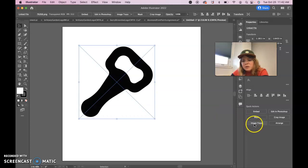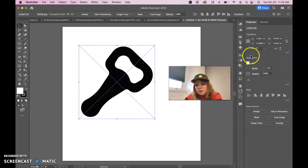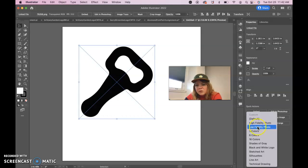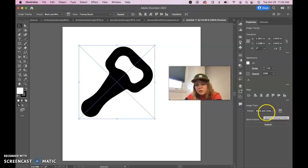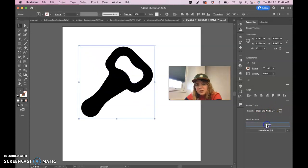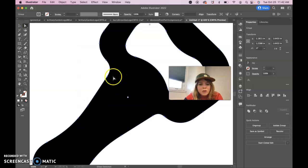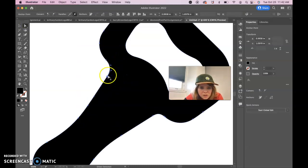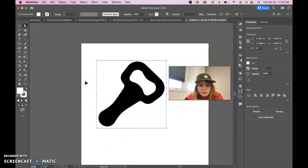The Image Trace button is over here in the Properties panel. So Image Trace, you can probably black and white logo is going to work out the best, and it's a two-step process. So once you choose black and white logo from the drop down, you have to push Expand. Once you push Expand, you can see that you have anchor points now, and it's actually an anchor-based image instead of a pixel-based image.